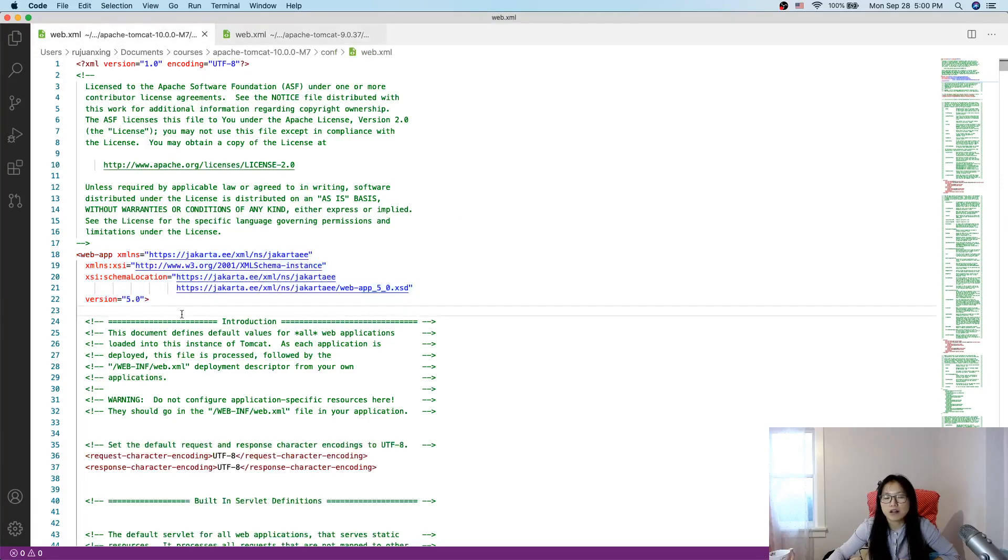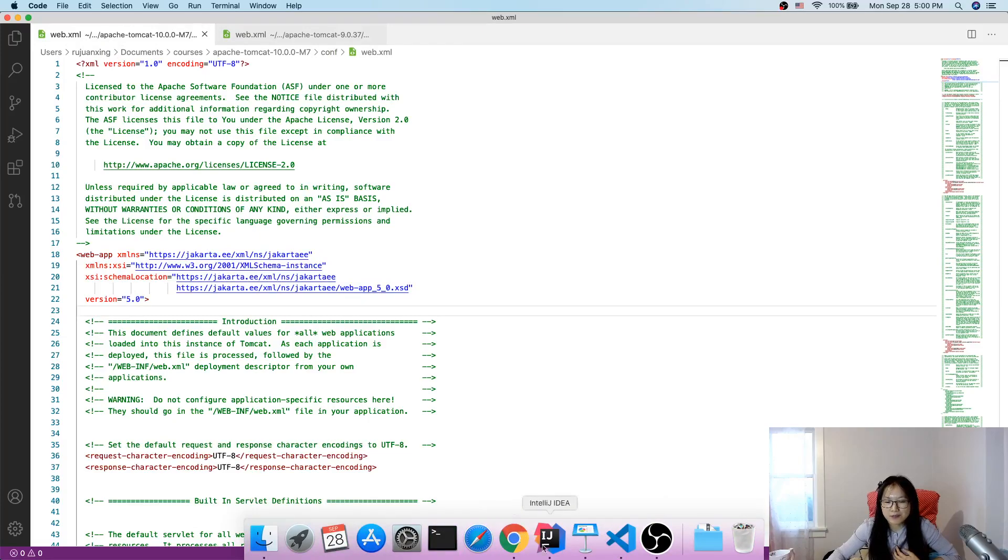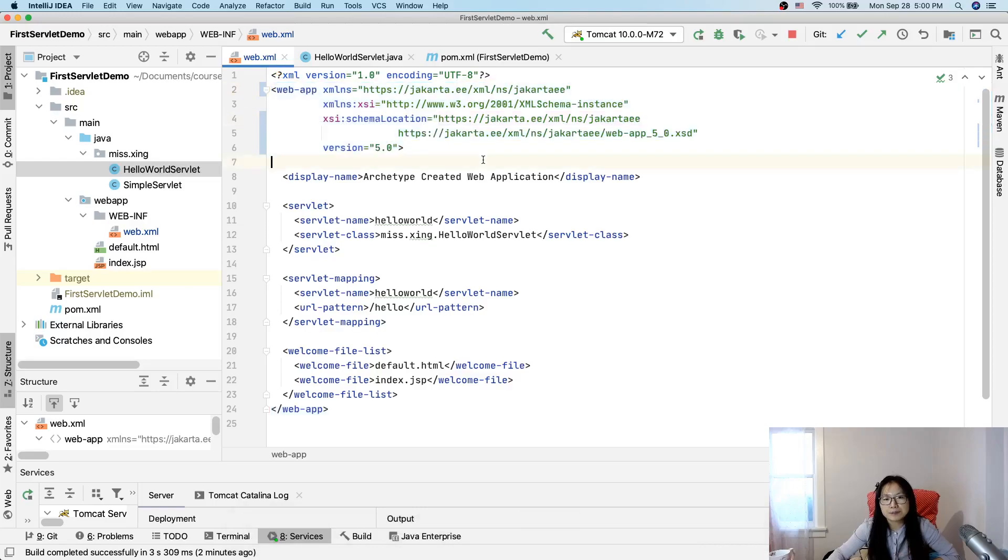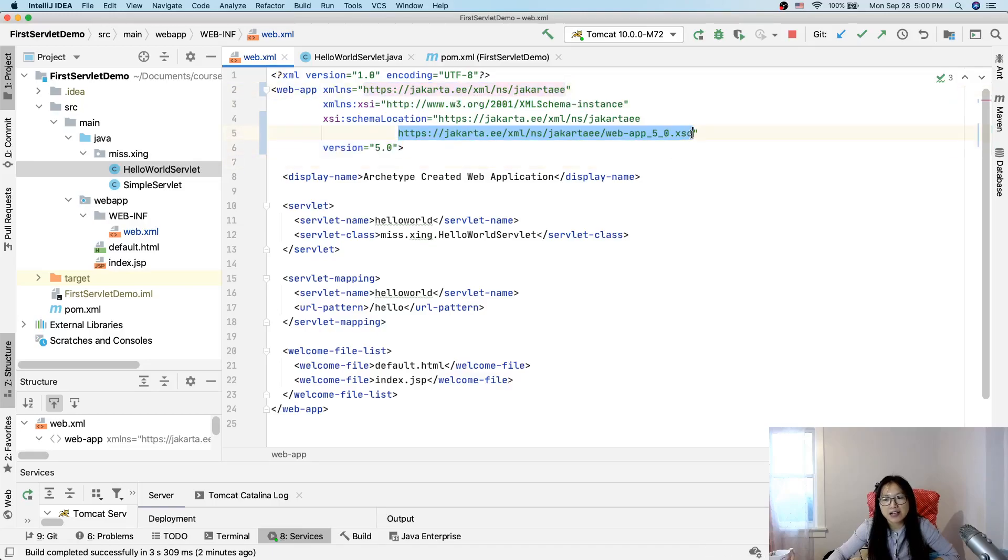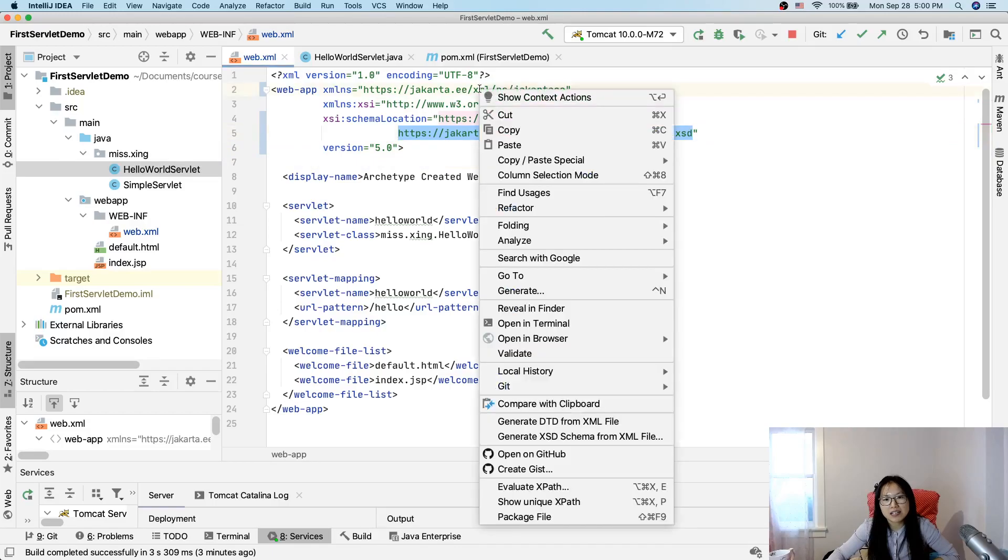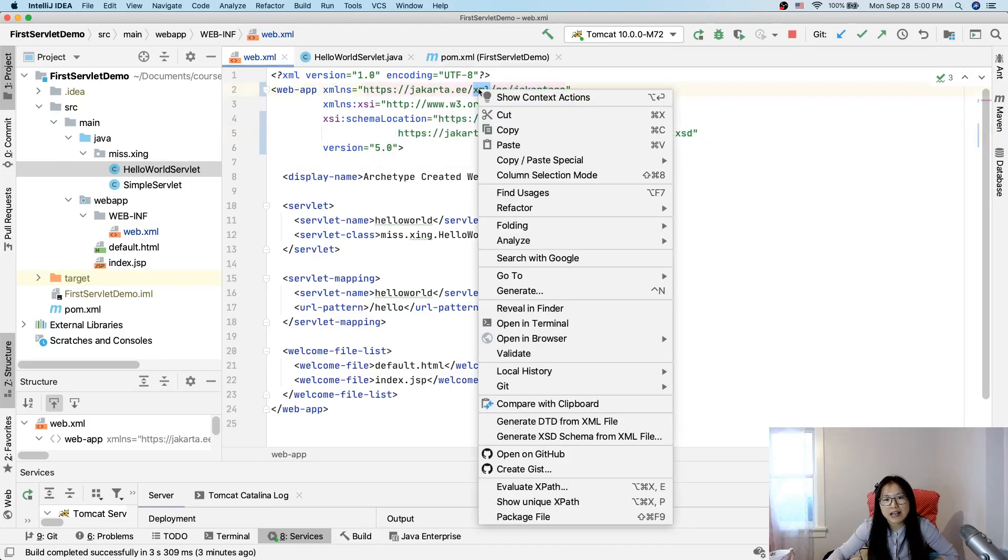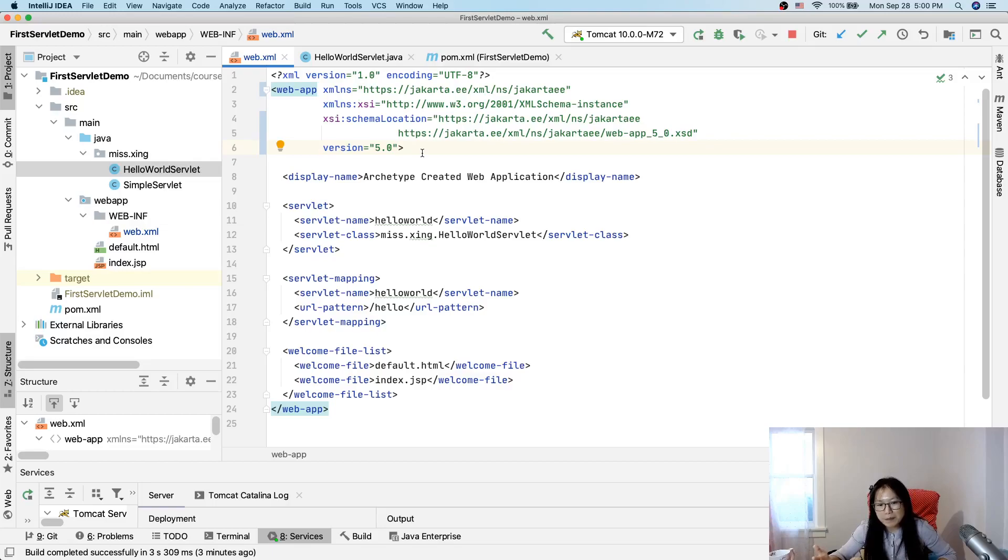By the way, you might have a problem - the IDE might say it cannot recognize this URL. You can just right-click and it will show some options. You can fetch the source or just ignore it. I chose ignore because when I tried to fetch it, it couldn't find it. But basically, it works, so it's fine.